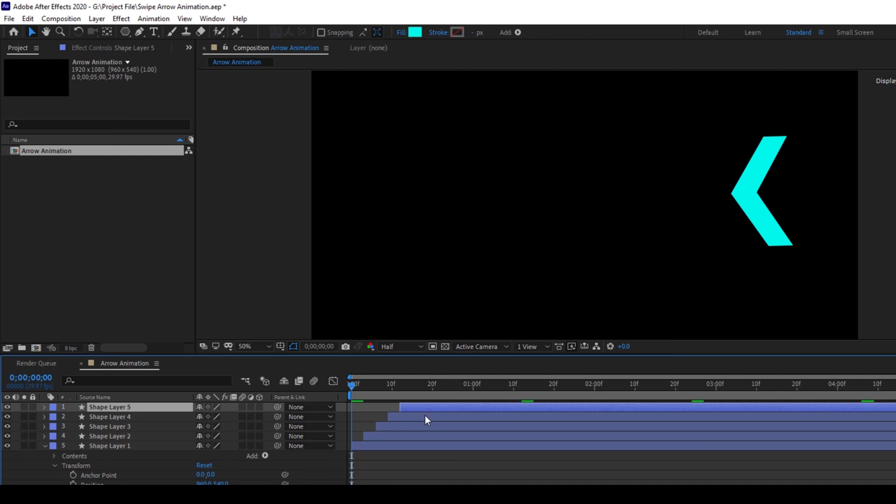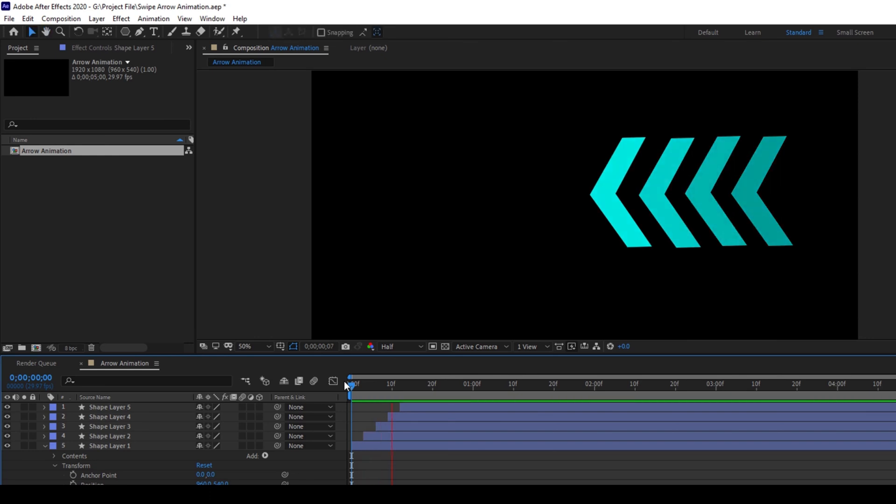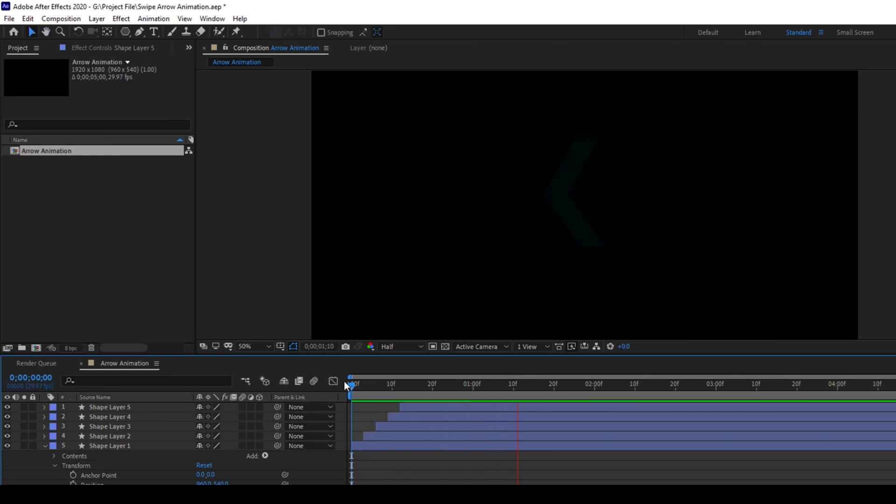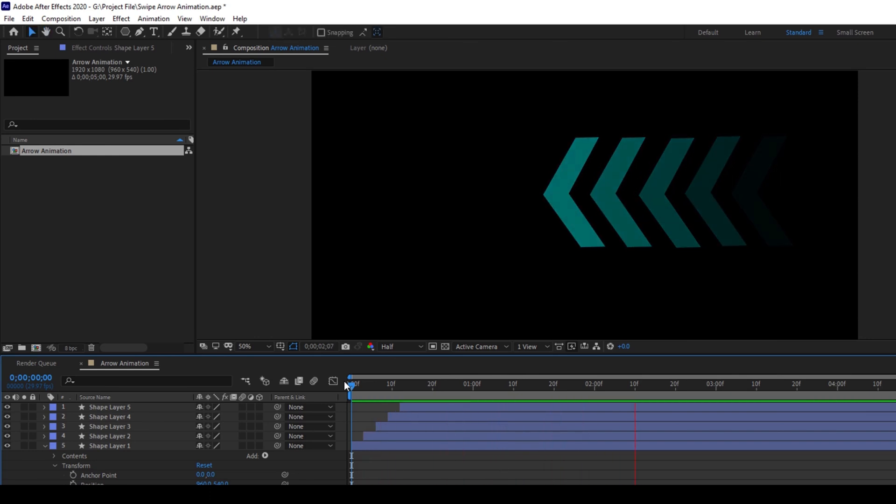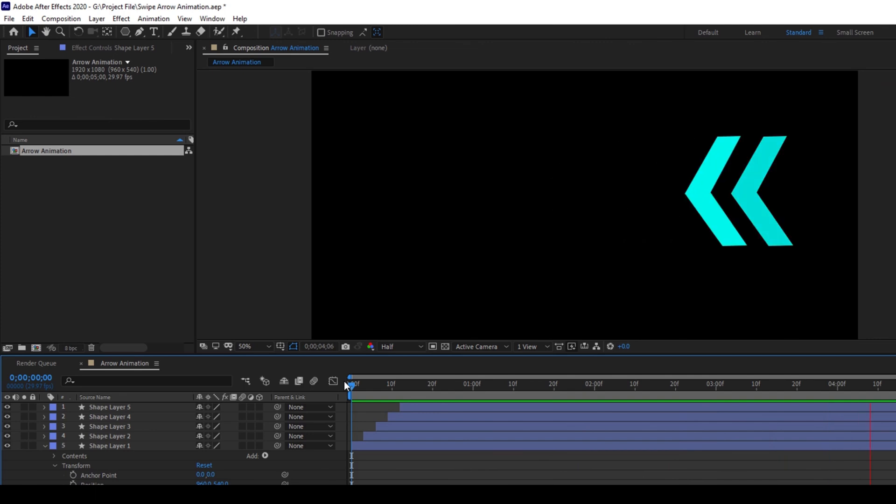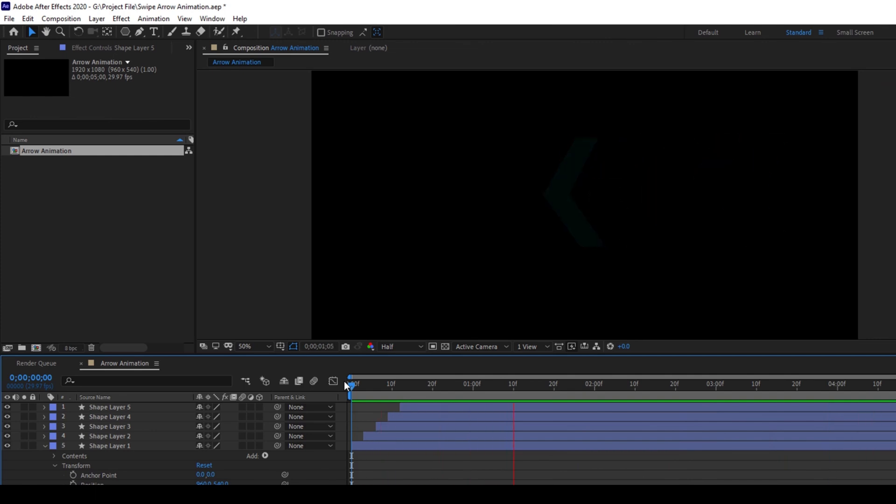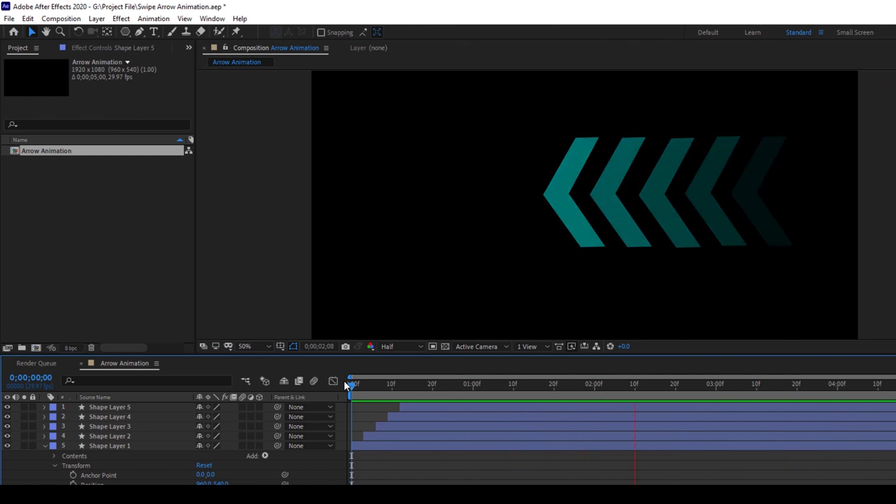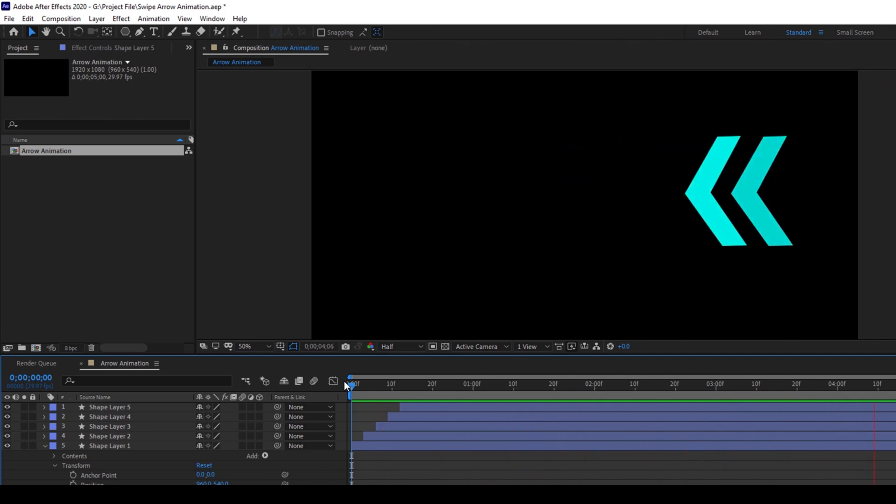If I start playing the video you can see that this is how the arrow swiping animation looks like. It constantly has this swiping arrow animation and that is what we need.